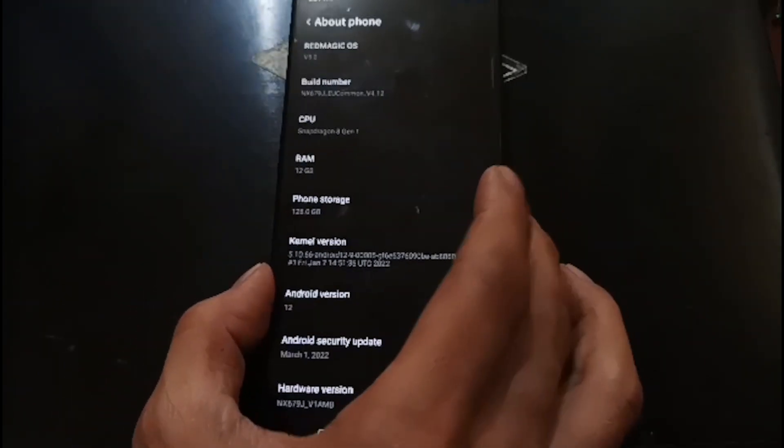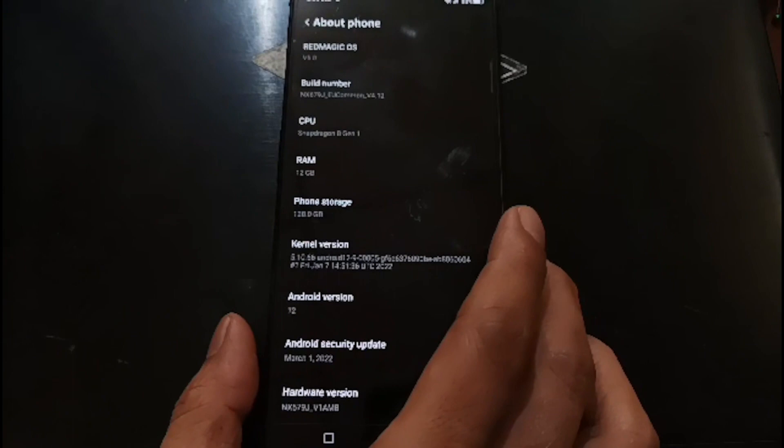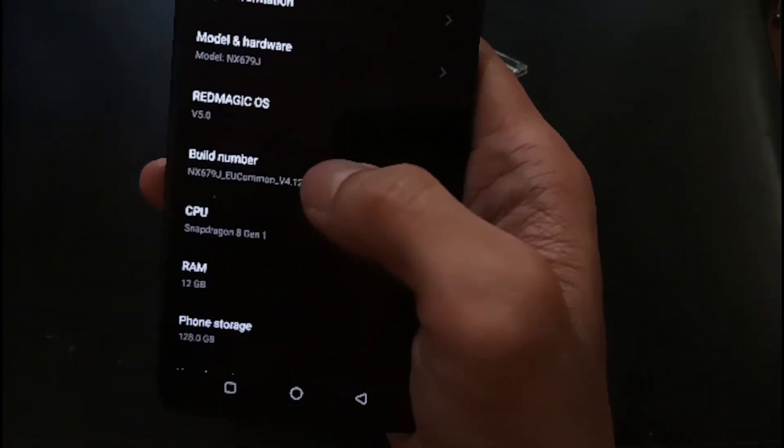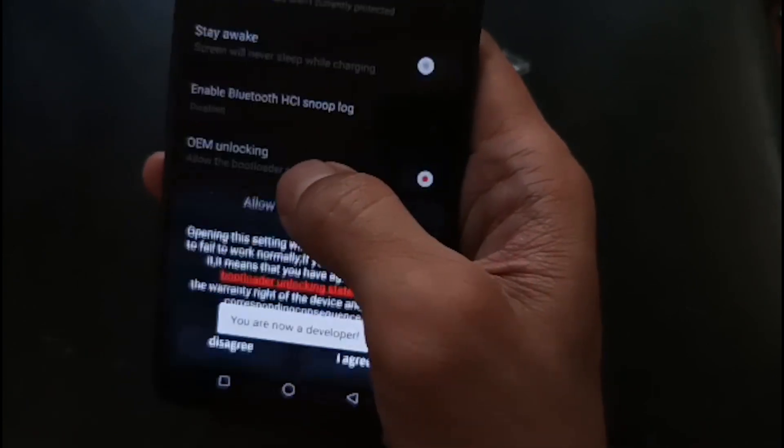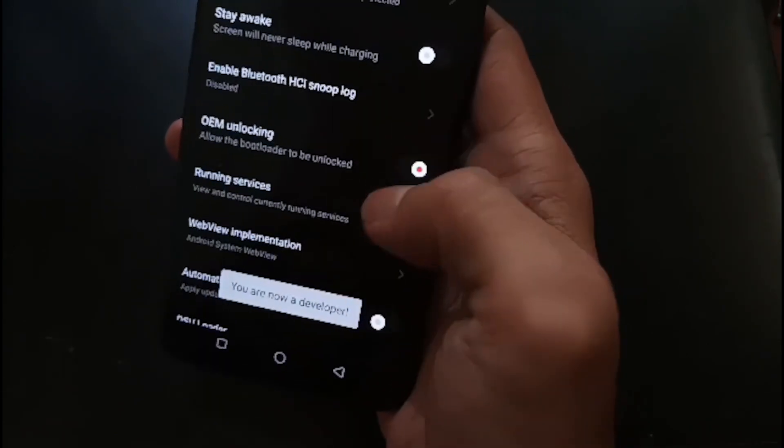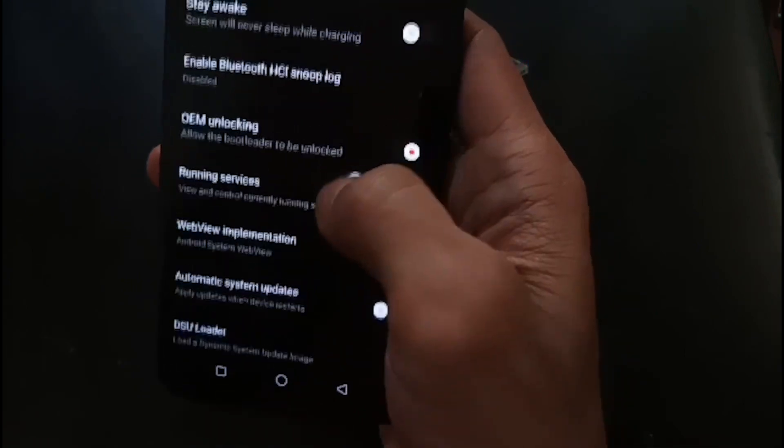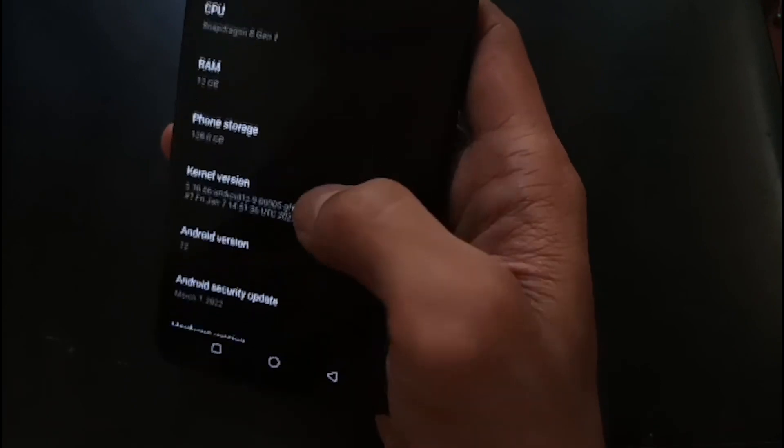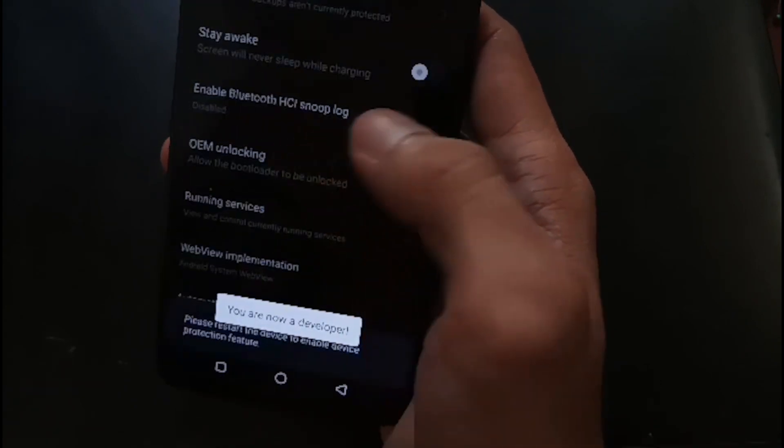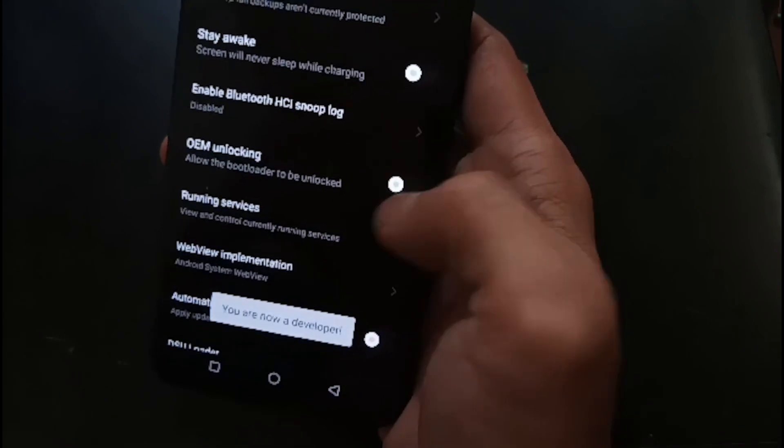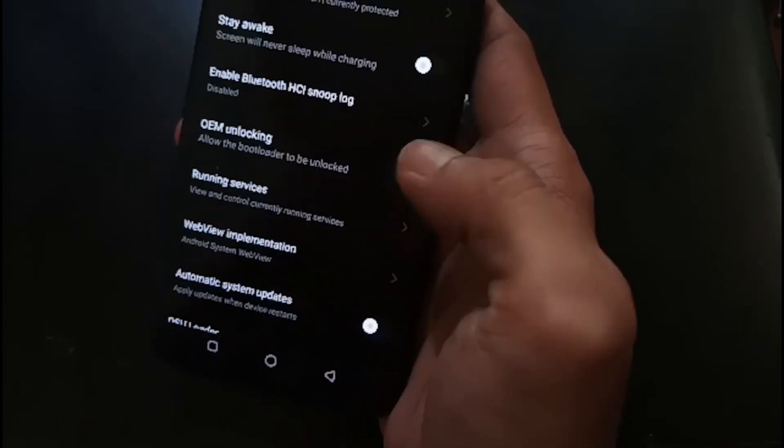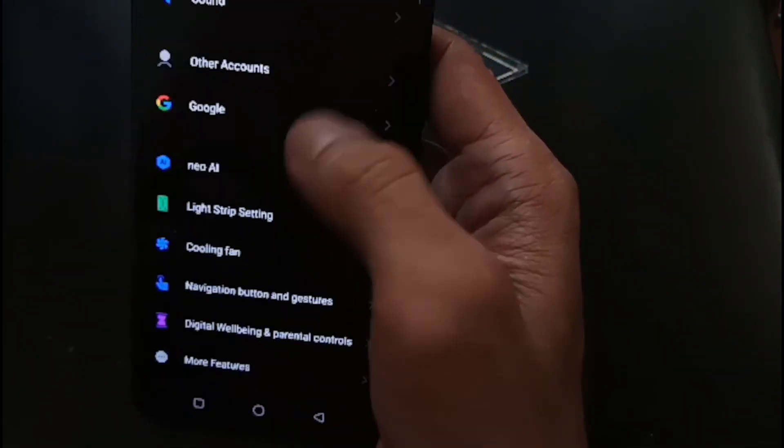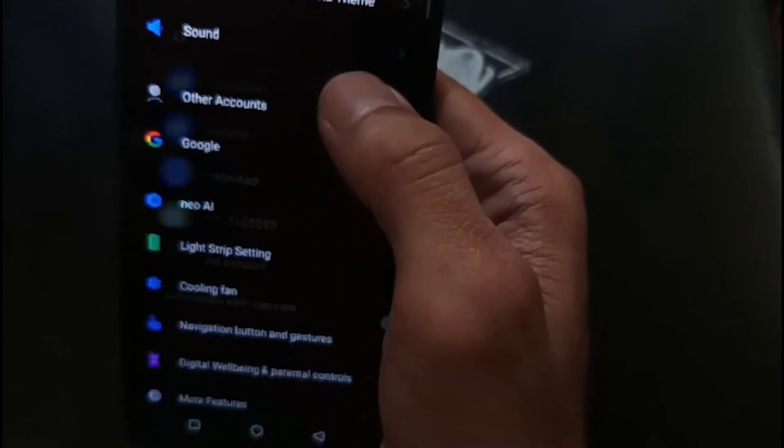The first thing you want to do is enable the developer options. Just tap the build number five times, then it will open the OEM unlock. Just enable it and go back. Make sure you have removed all the emails - you will get locked if you forget to remove the emails.